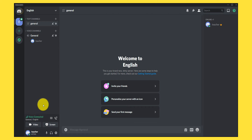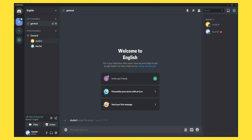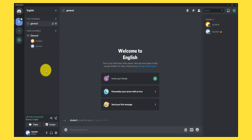Next, ask the students to join this server using the link you've already sent them. They will appear in the chat room on the right side. Ask your students to join the voice chat by clicking the General voice channel, just like the teacher did. Students who have joined the voice channel will appear in the same voice channel on the left side, together with the teacher.